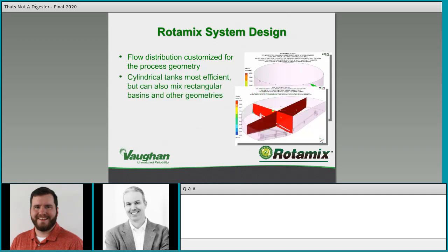Rotomix system design can distribute flow for customized process geometry. Cylindrical tanks are the most efficient, but we can mix rectangular basins and other geometries. A cylindrical tank with perfect symmetry tends to lend itself to good energy efficiency and transfer, but rectangular basins can sometimes provide better shear and turbulence which agitates more at a cost of energy. There's a CFD analysis shown here where an old clarifier was transitioned to a sludge storage tank.